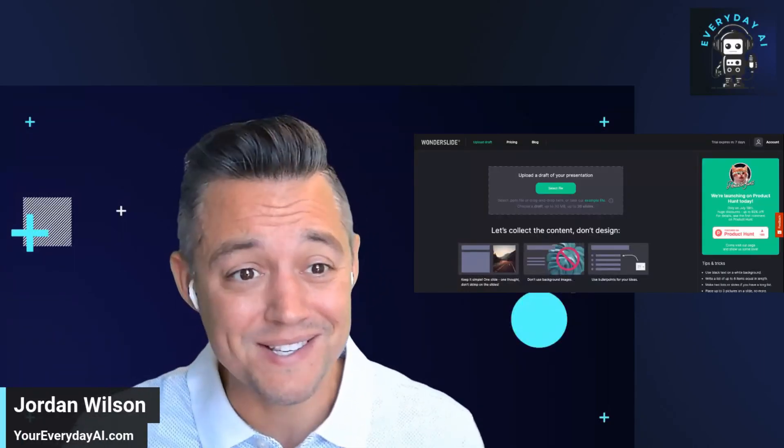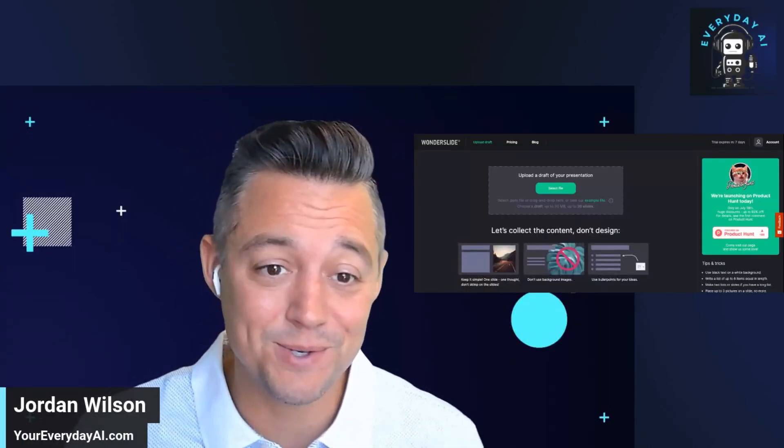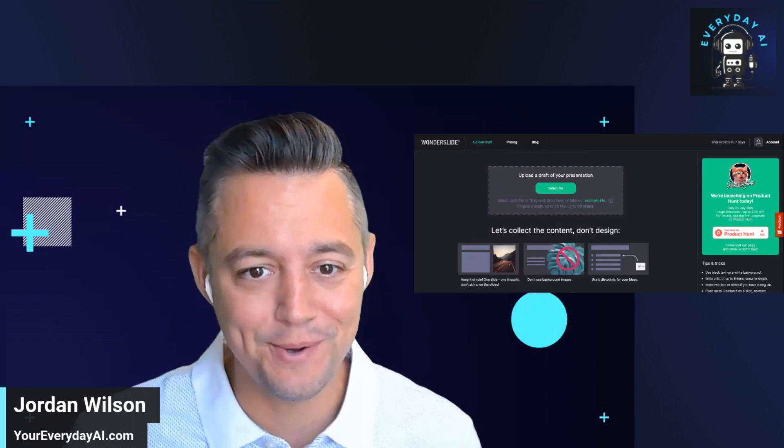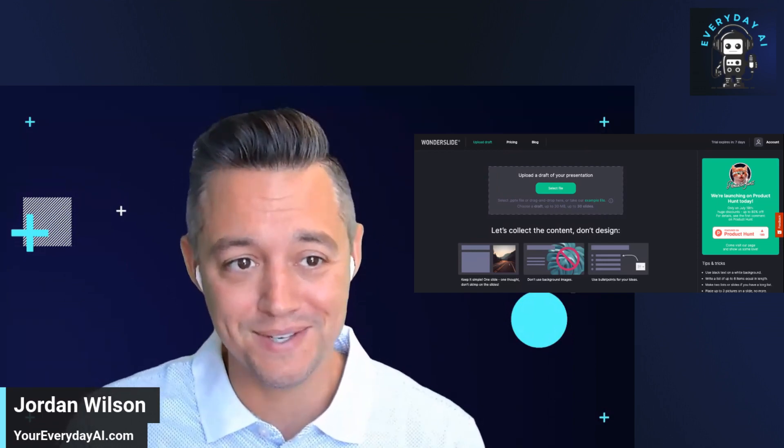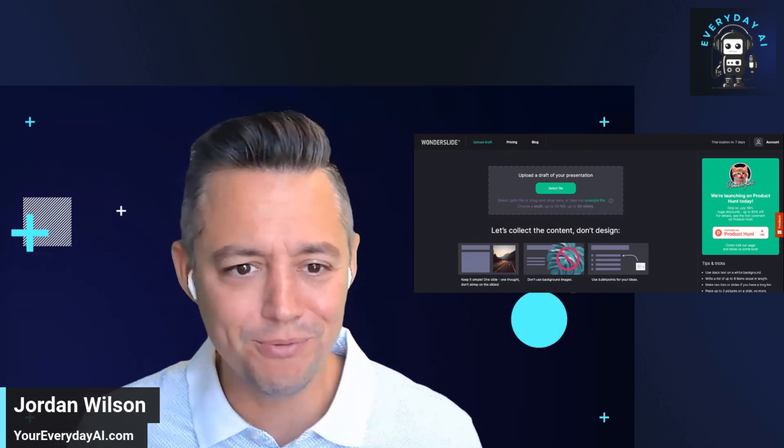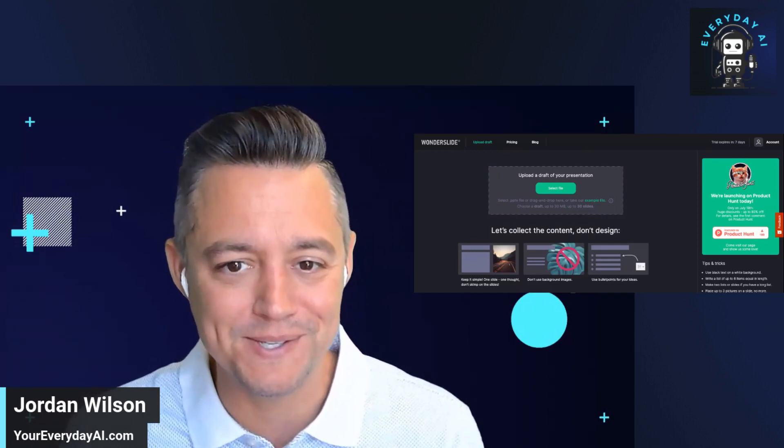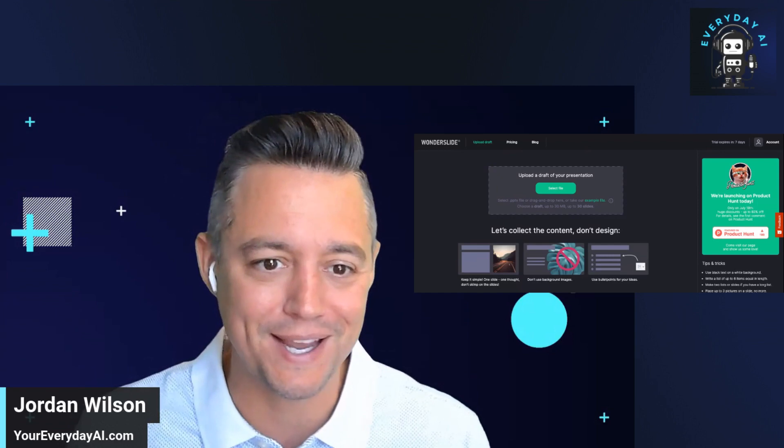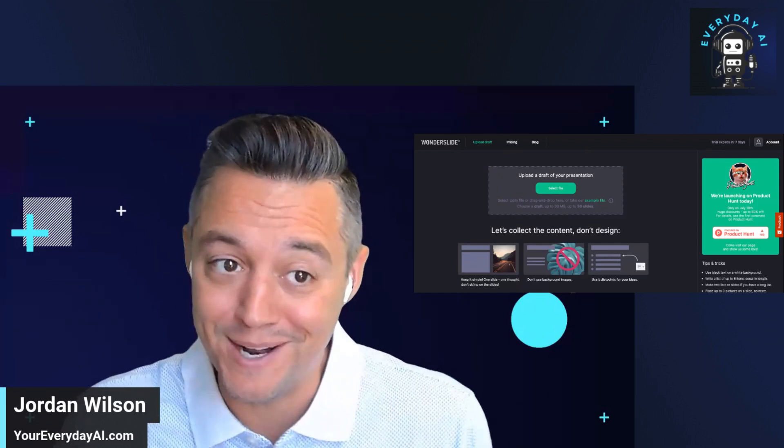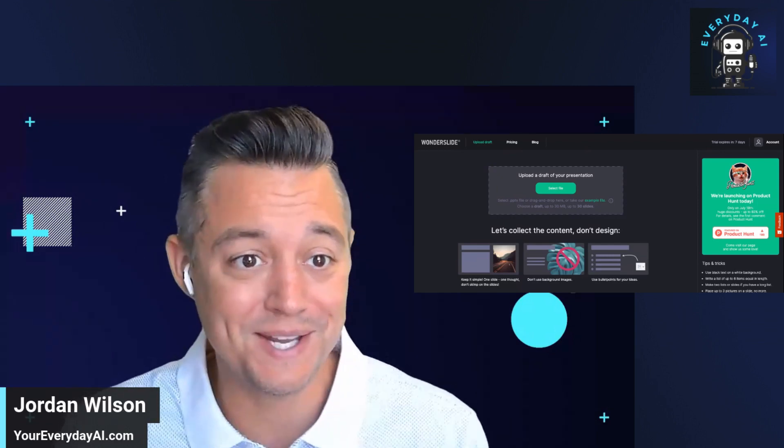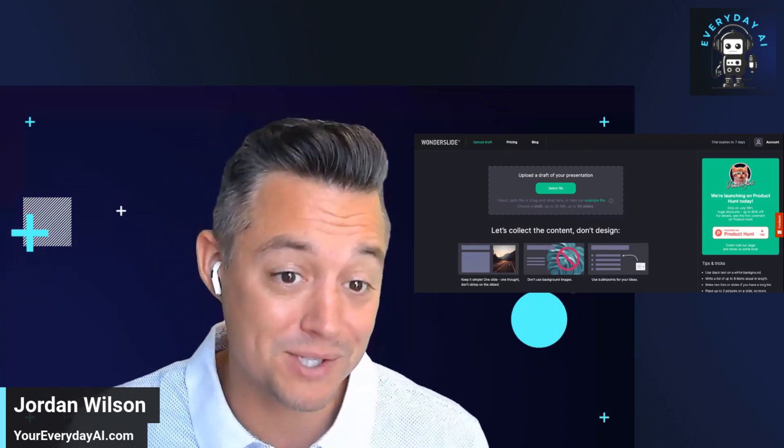There's now dozens of AI tools that say you can create beautiful slides and easy presentations in seconds. Here's another one. Let's take a look at Wonderslide.